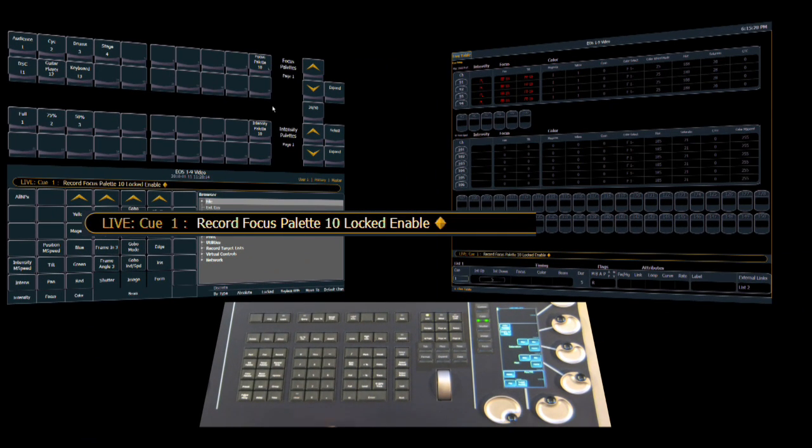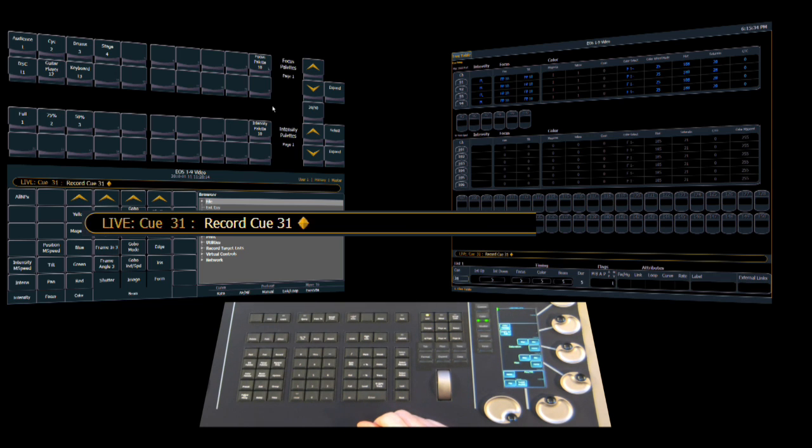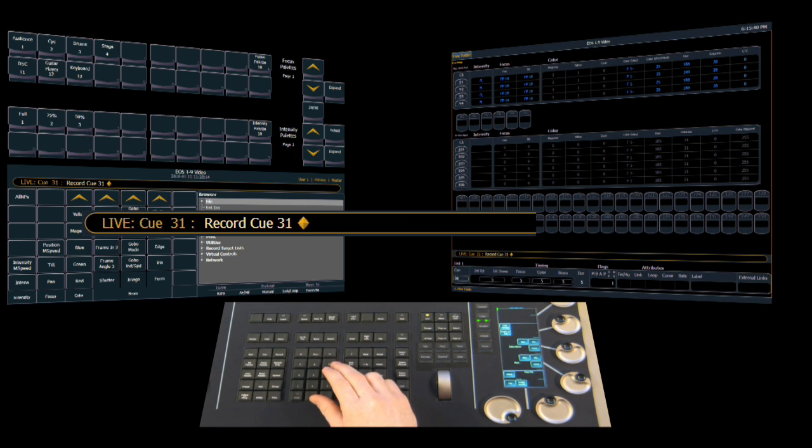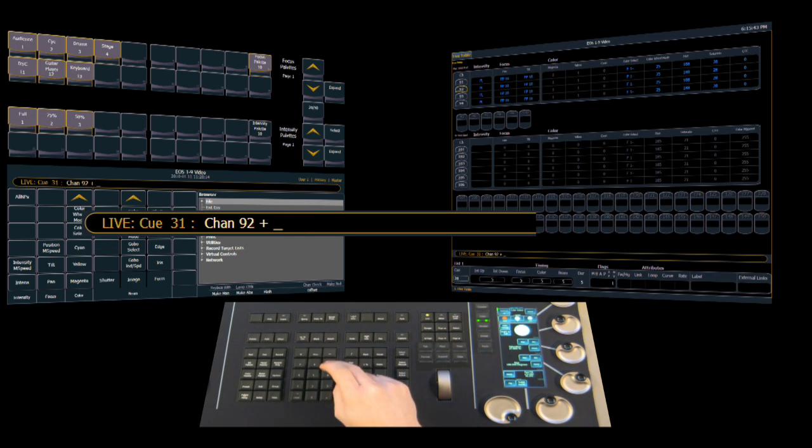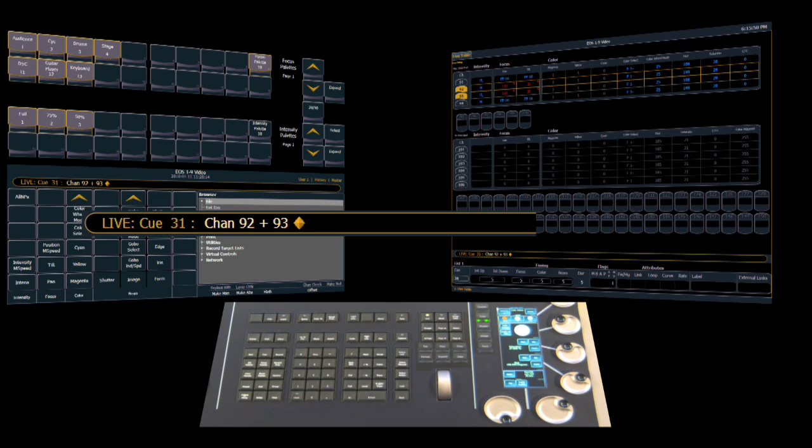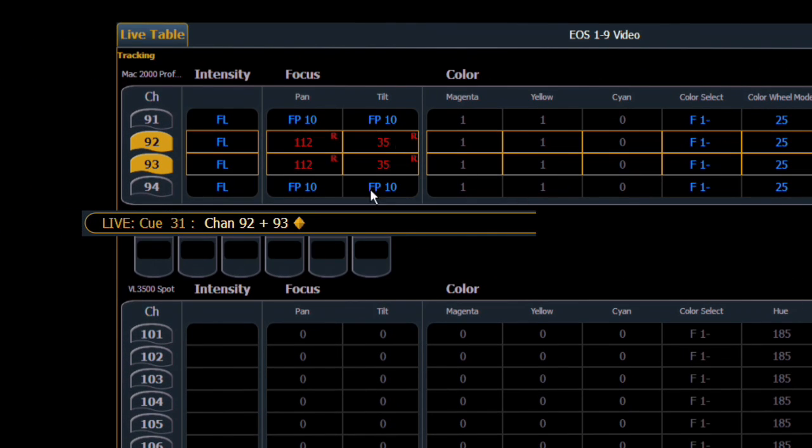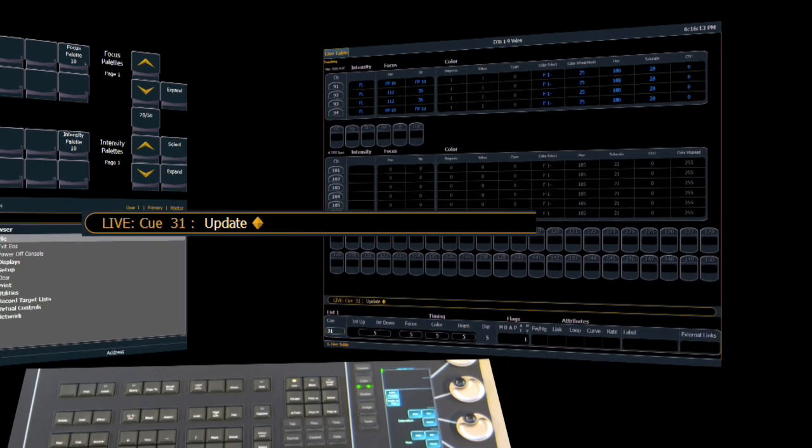So if we record this into a cue at this point, you'll now see that everything is normal. It's a focus palette 10 on those channels. The difference comes in now when we try to do a modification to that. So if we now take channel 92 and 93 and we move those fixtures, we've tweaked them into a new place. You can notice over on our channel screen that we have the R reference saying that we've made a modification. When we do our update to our cue, those are simply recorded back in as hard values or as manual values instead of updating the palette itself because the palette is locked. So it'll no longer update from a standard cue update.